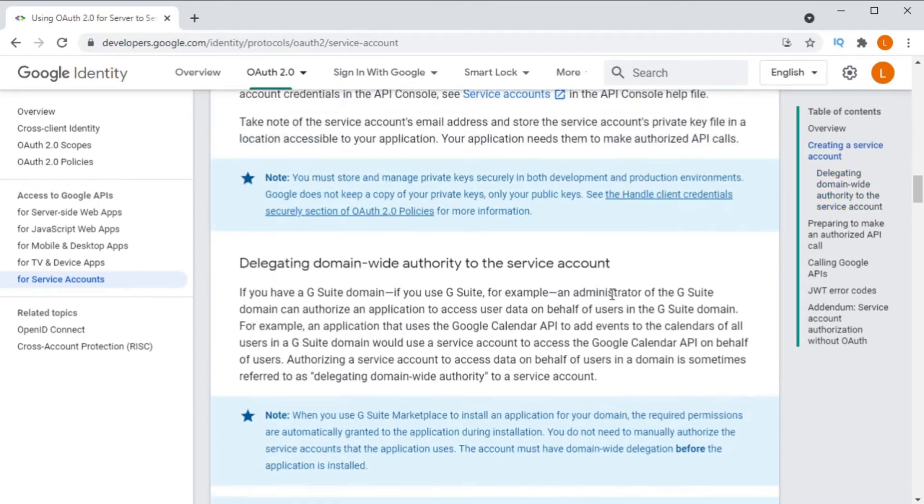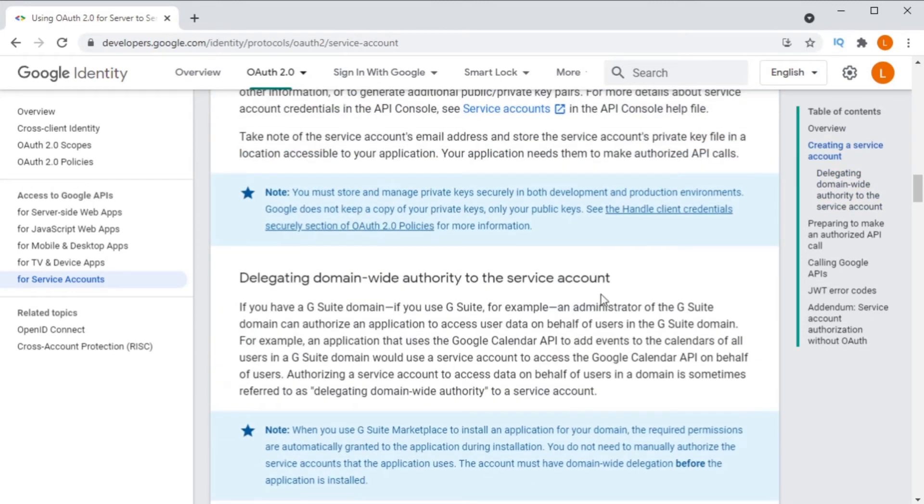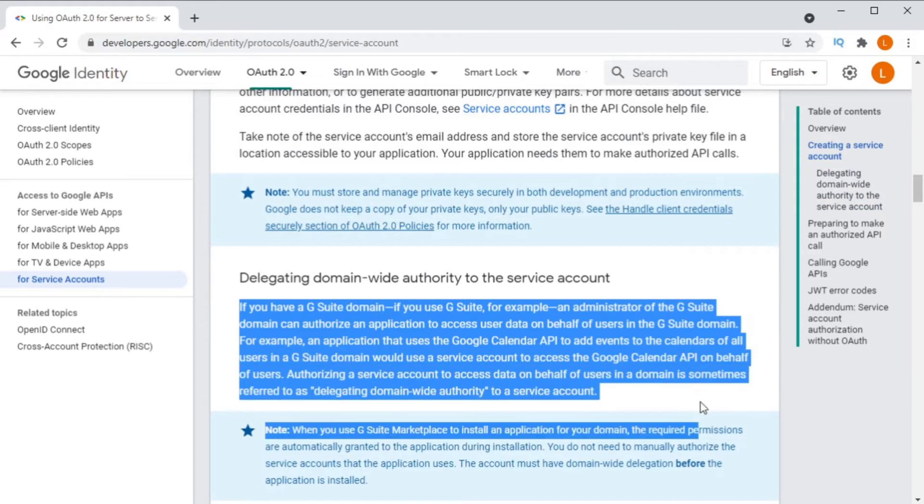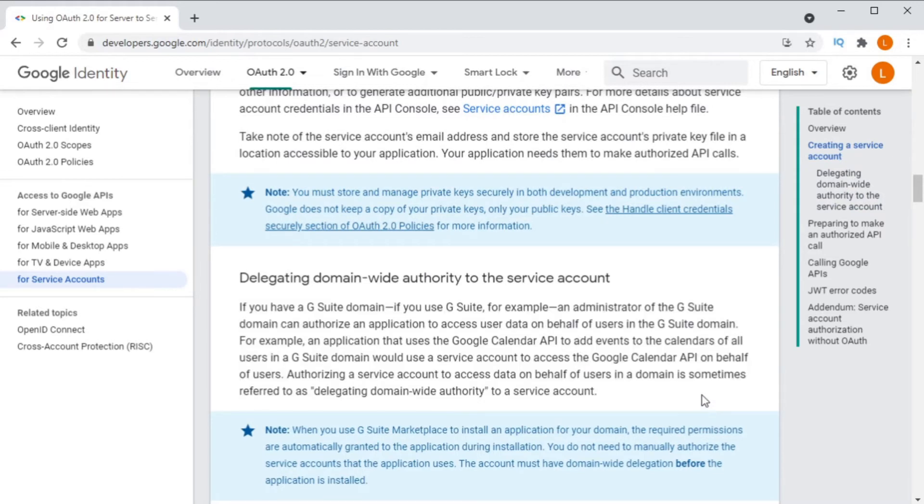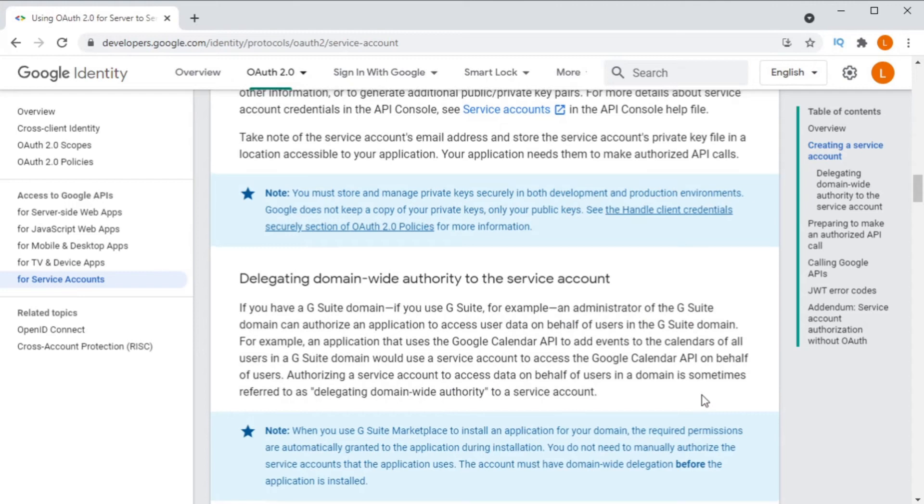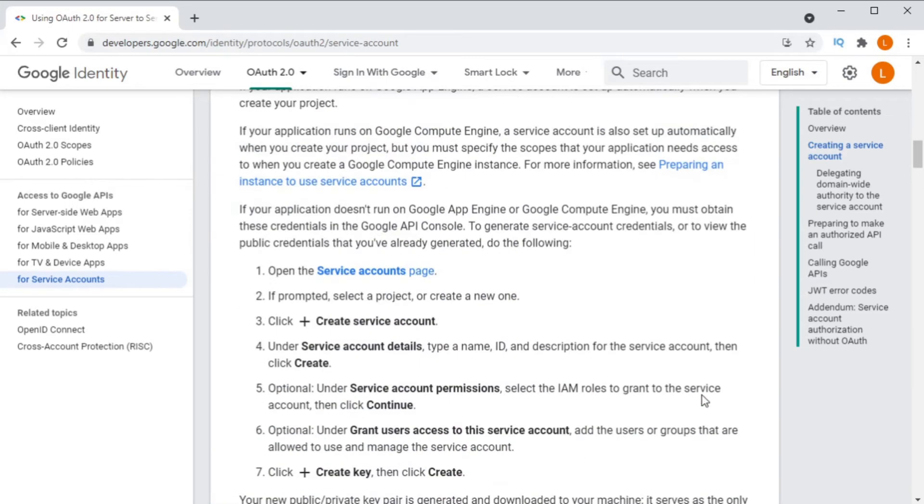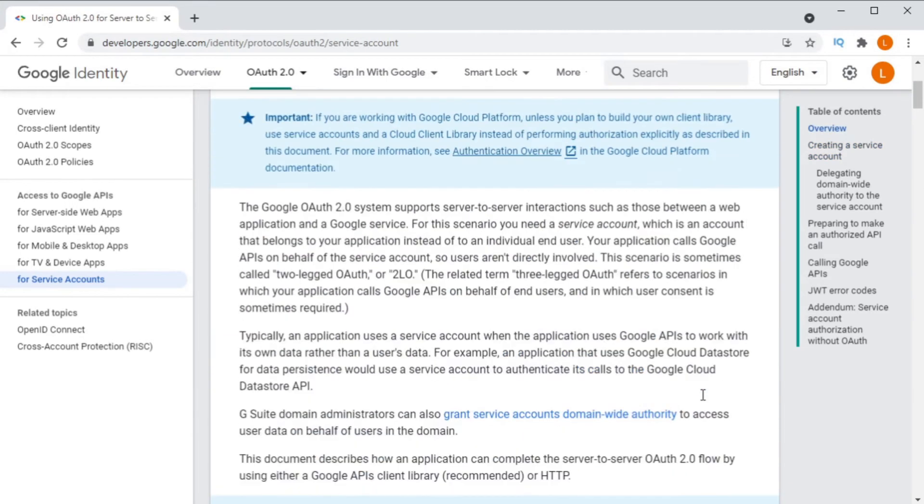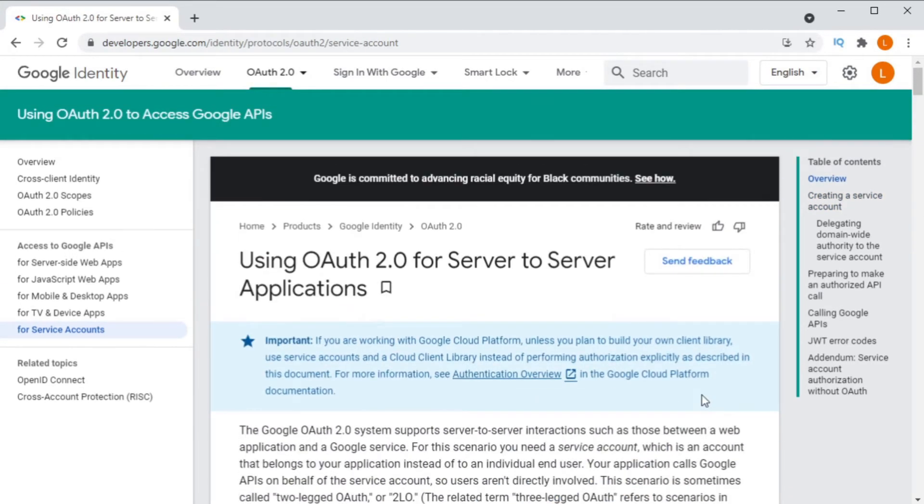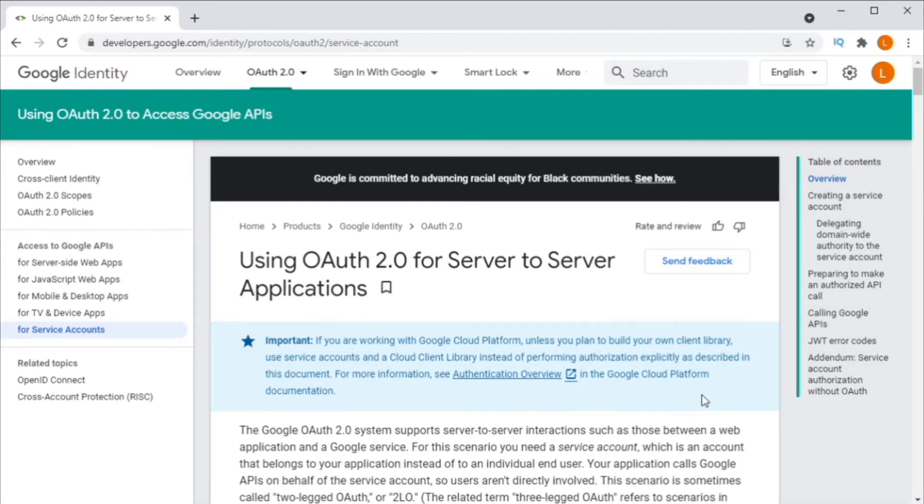You should also know that not all Google APIs support service account authentication. The YouTube API, for example, does not support service accounts. And the Gmail API and the Google Calendar API only support service accounts for G Suite accounts, which was recently renamed to Google Workspace. You have to set up service accounts on the domain in order to grant them access.